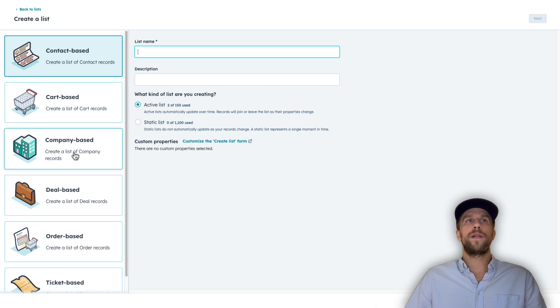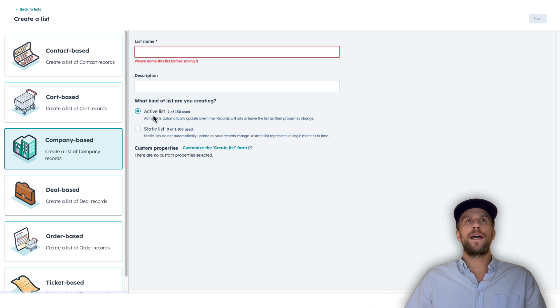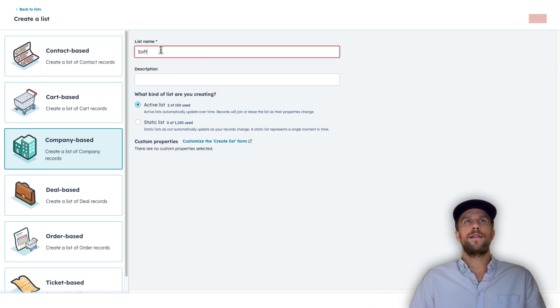For this example, we'll select company-based. We're going to keep this list active so it automatically updates over time, and just as an example I'll call this 'Software Prospects.'